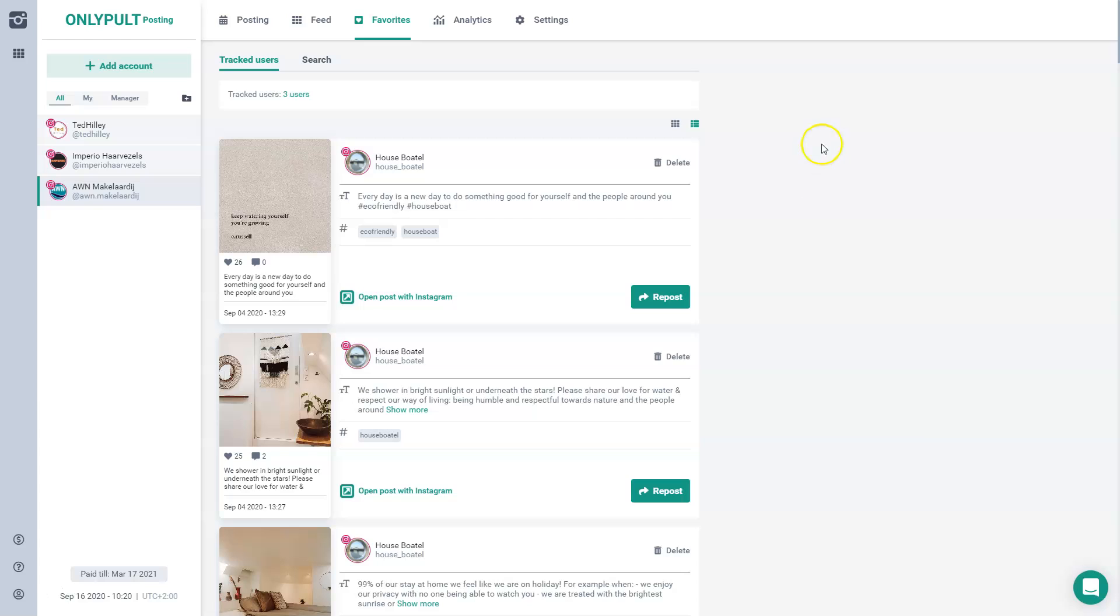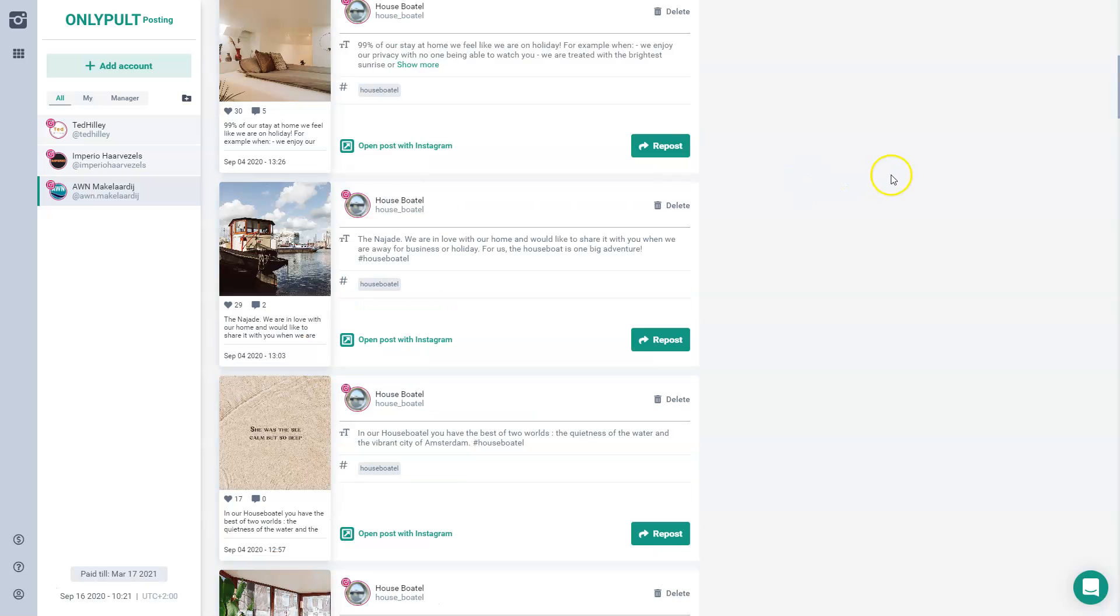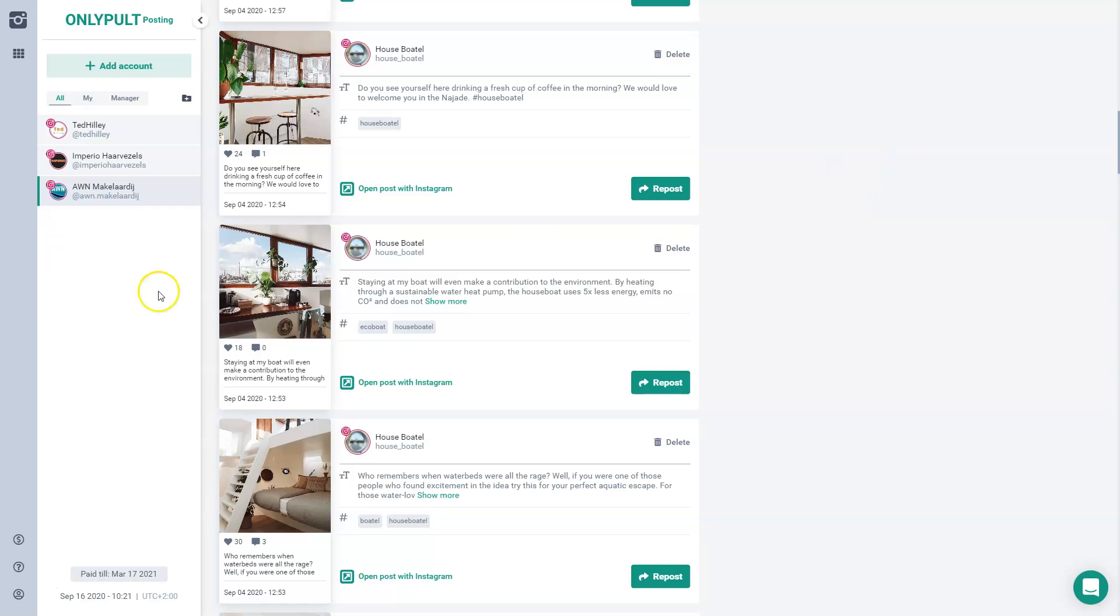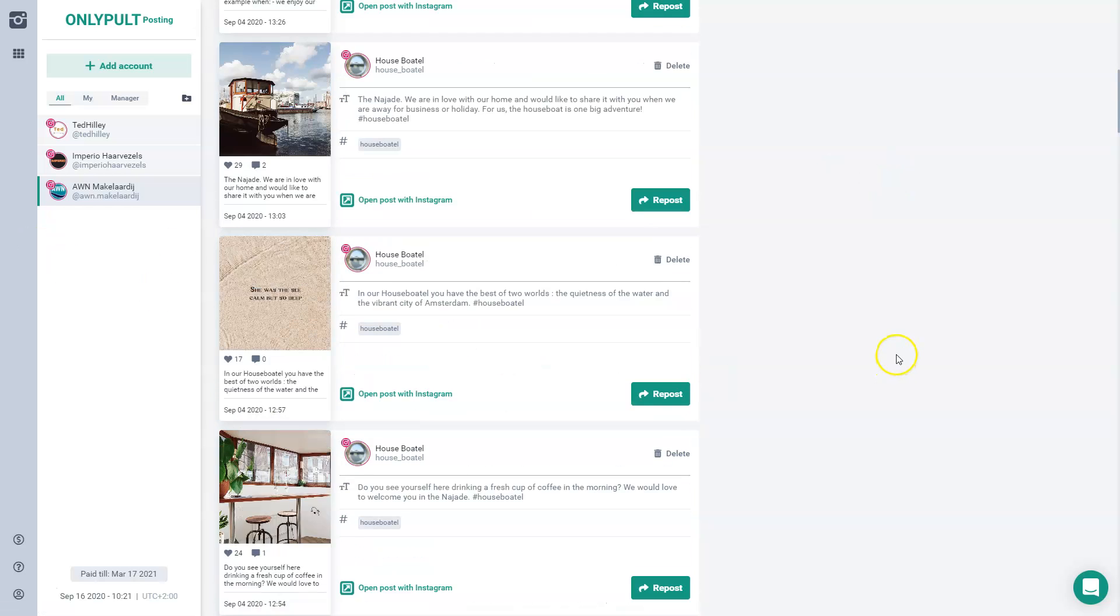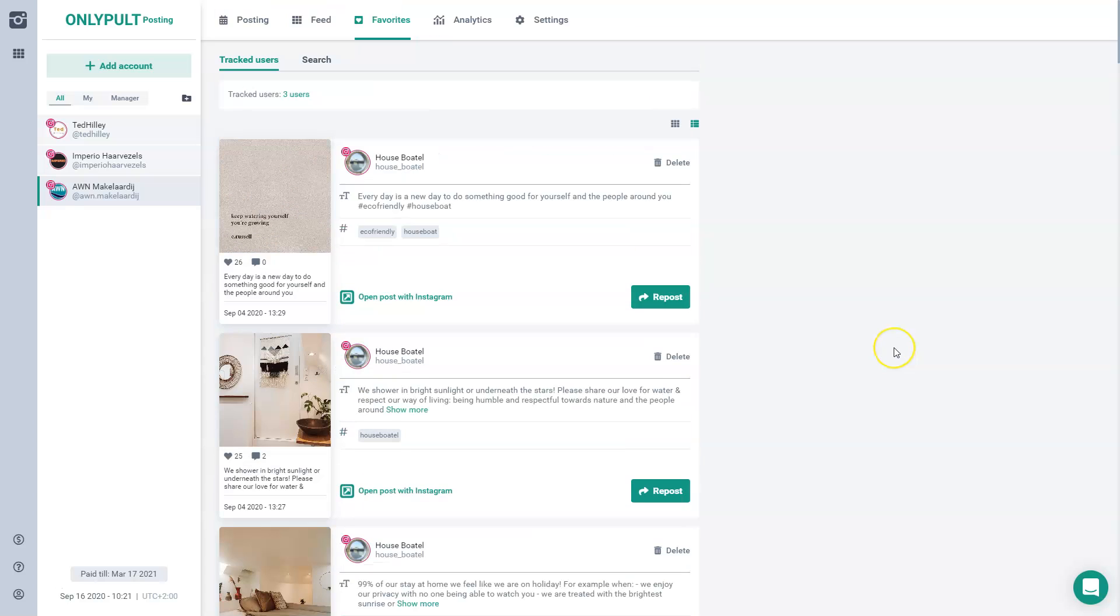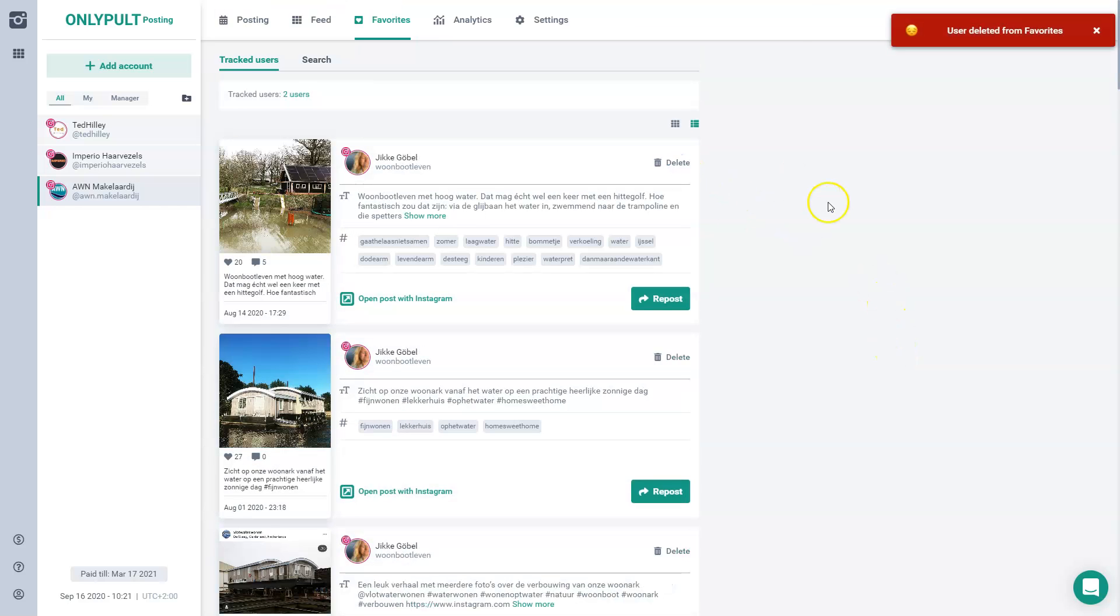And the great thing about this is that if you have like 10 different competitors from maybe your own country, but also other countries, you really get inspired and you really can repost things really quickly. So for example, if I would scroll down now and I would say, all right, this is a really great one. I can just repost it and Bob's your uncle. You're done pretty quickly. So I'll delete it for now because this is not really the one that I want to follow, but you get the point.